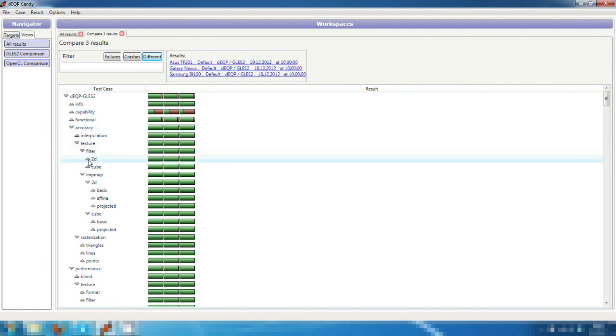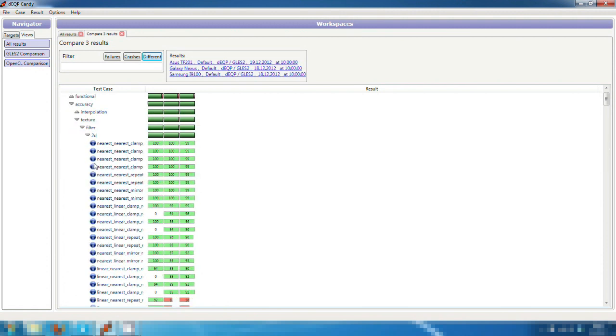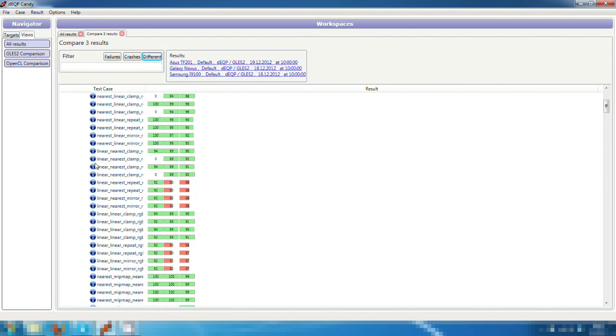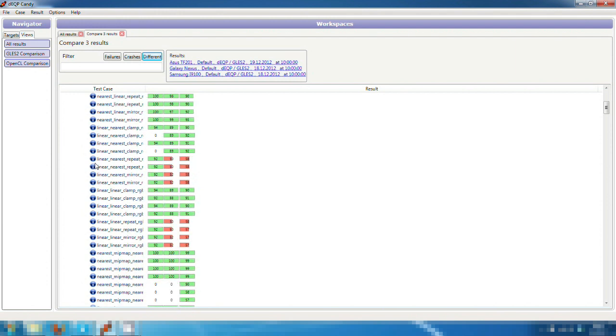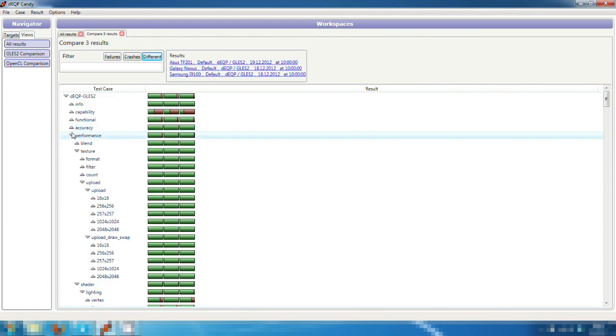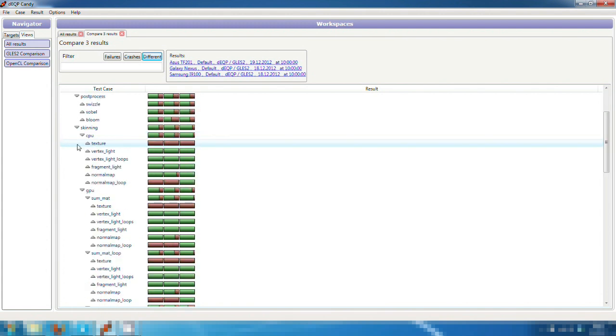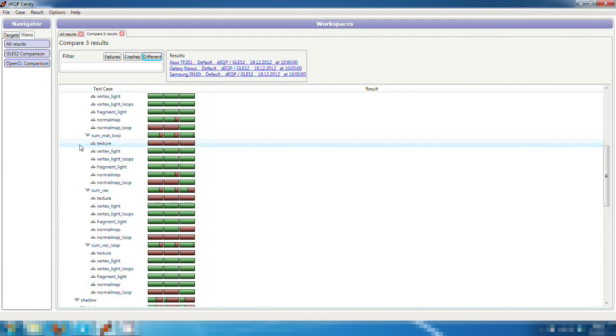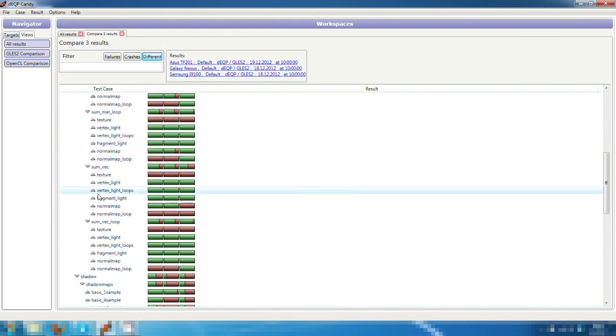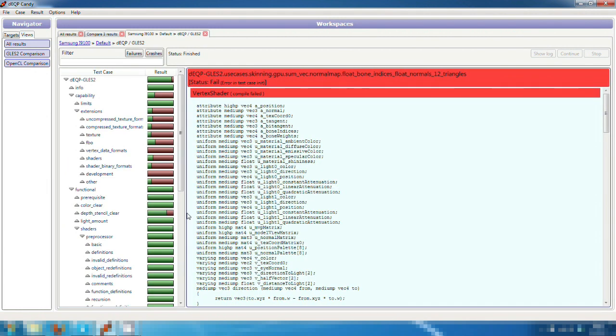In the comparison, we can jump into any test category and see in great detail how the devices are different. We can easily see passing and failing test cases and compare numeric values on very specific accuracy and performance tests. This helps, for example, to find out where the major problems and bottlenecks are.